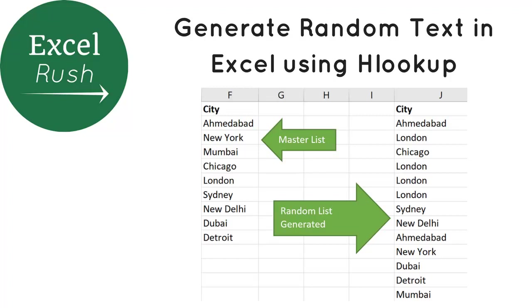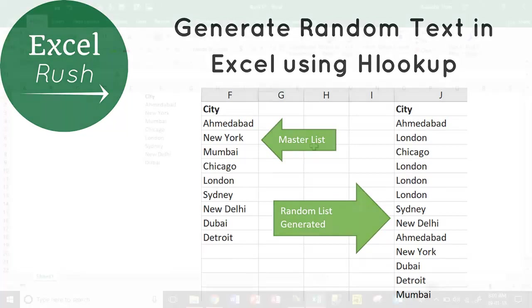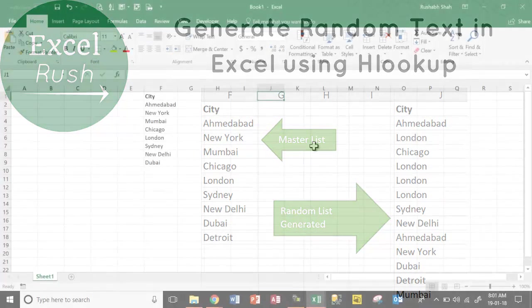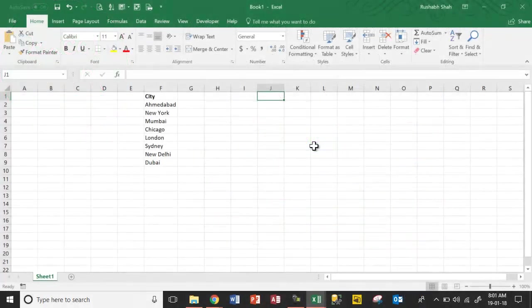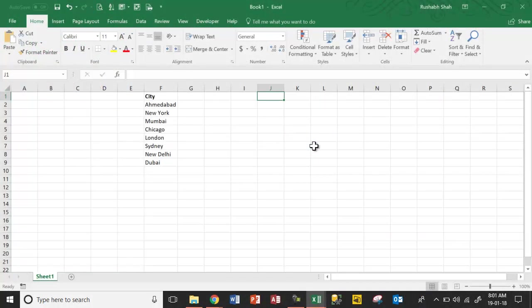Hi, welcome to excelrush.com. Today we are going to see how to generate random text from a given list. It's not numbers, it's not dates, it's random text from a list.